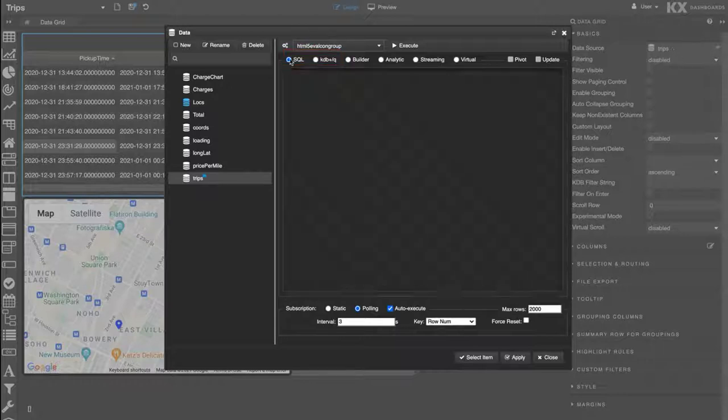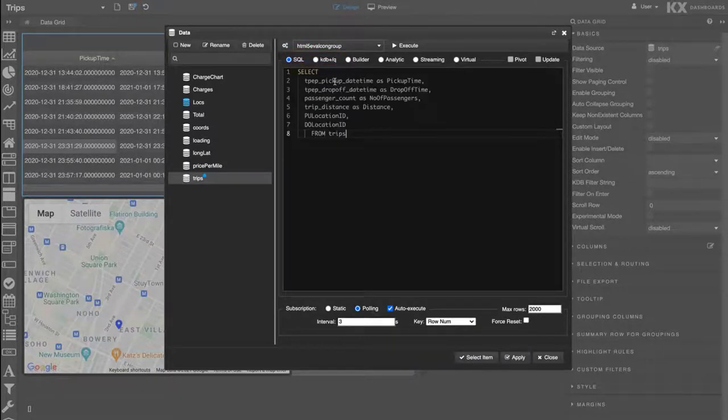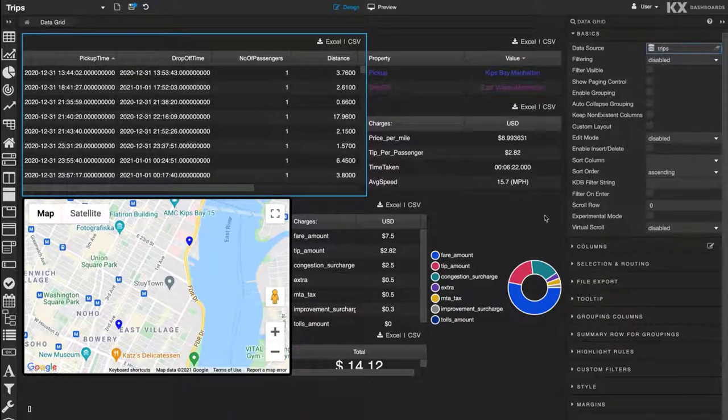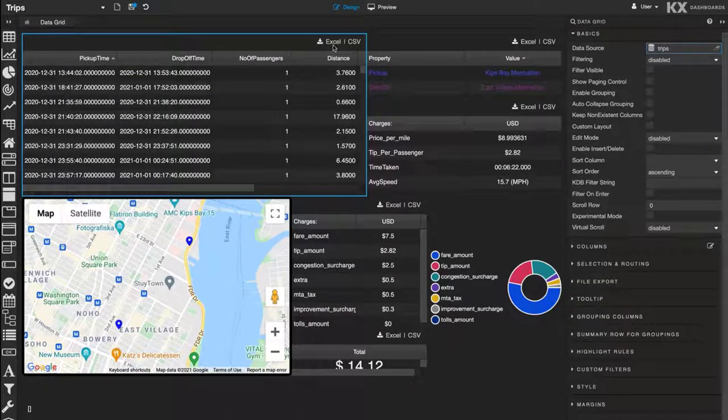Let's do that and paste in our SQL equivalent code. Now, if we select apply, we see the data is there as before, now populated using SQL instead of Q.